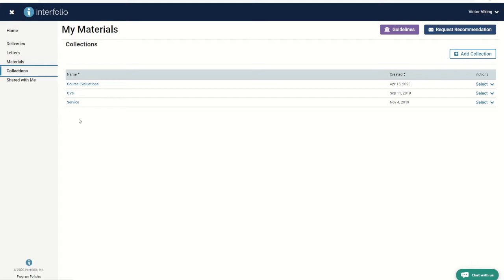For those of you who would like to use the dossier as an early staging ground, there is the ability to preview what your future review will look like from your dossier. Under the material tab, click the button titled guidelines.